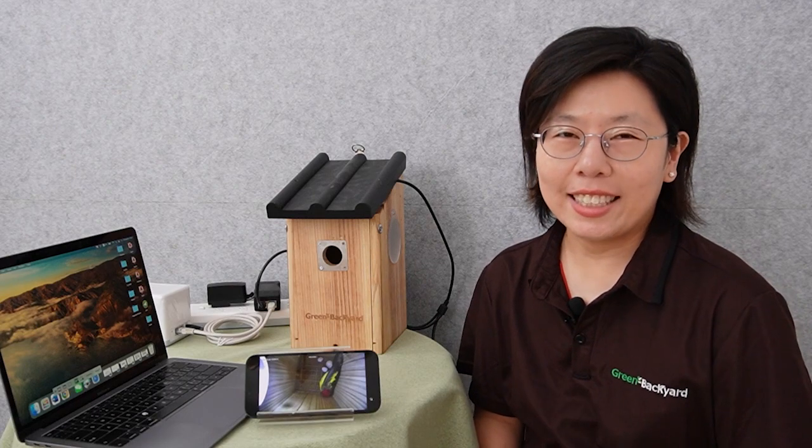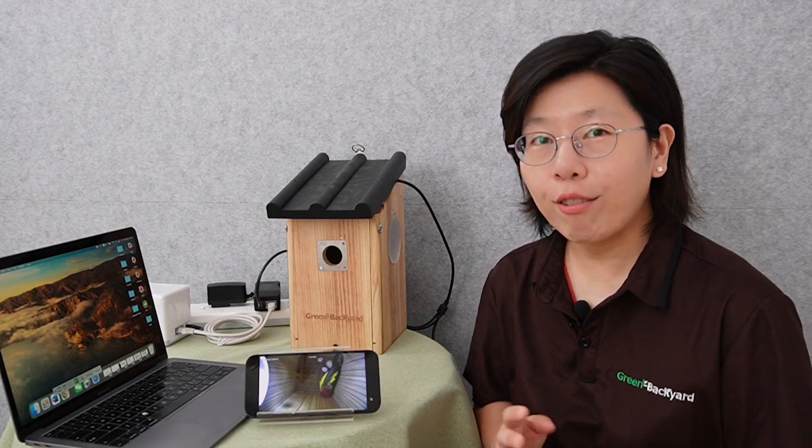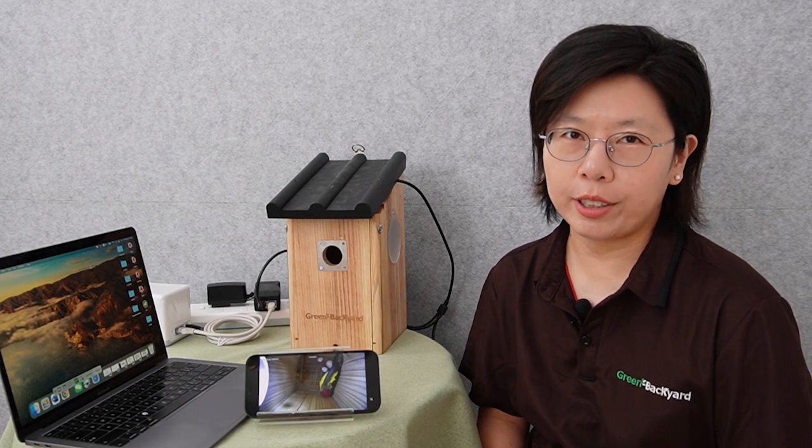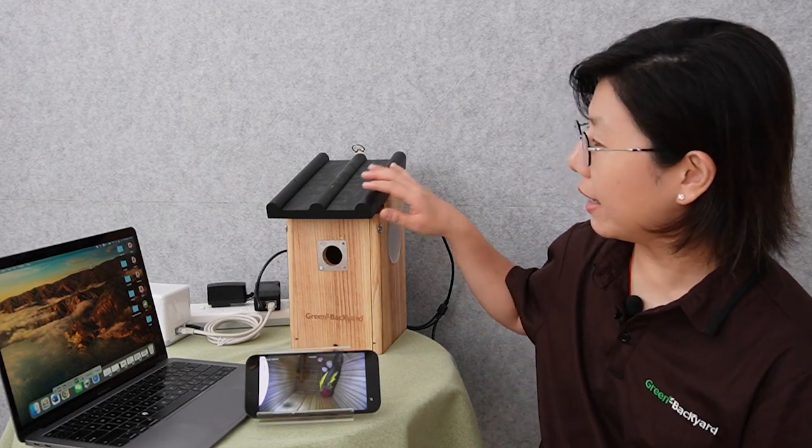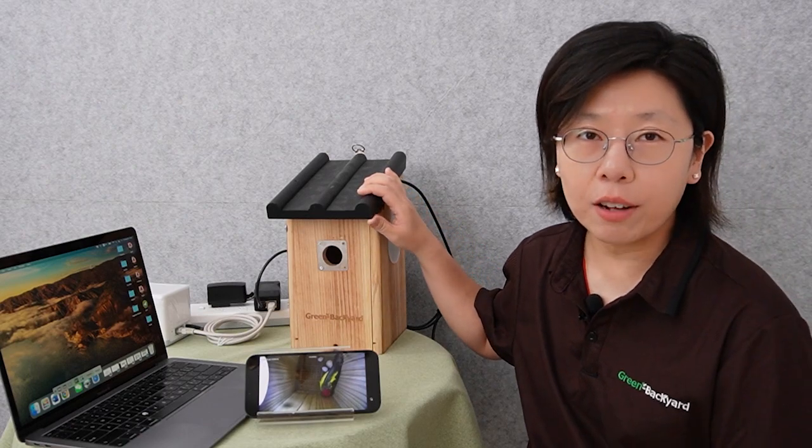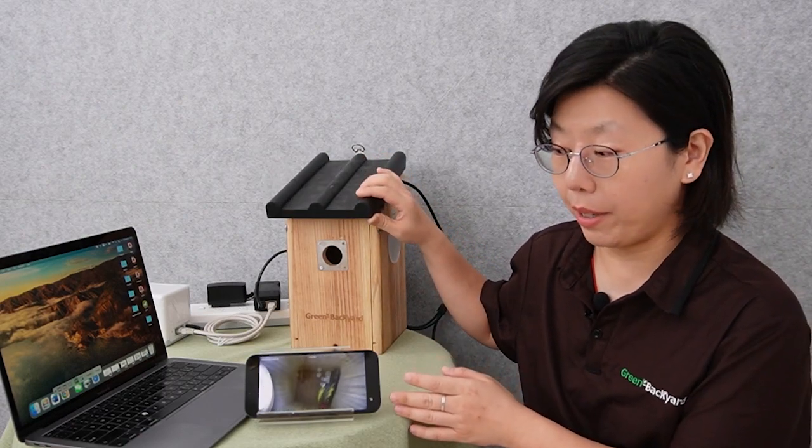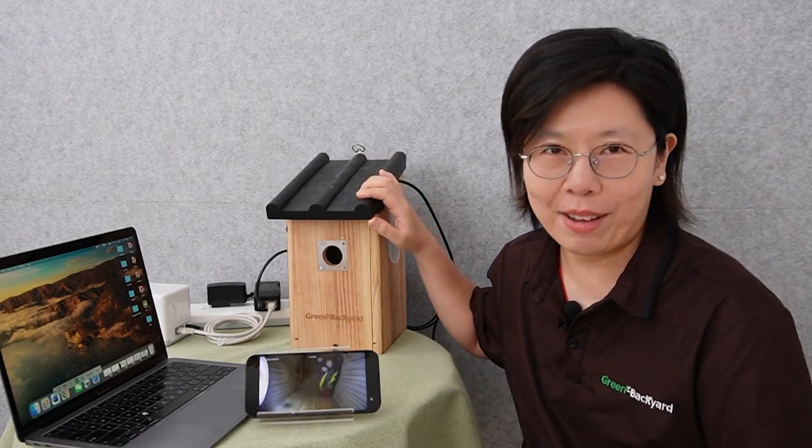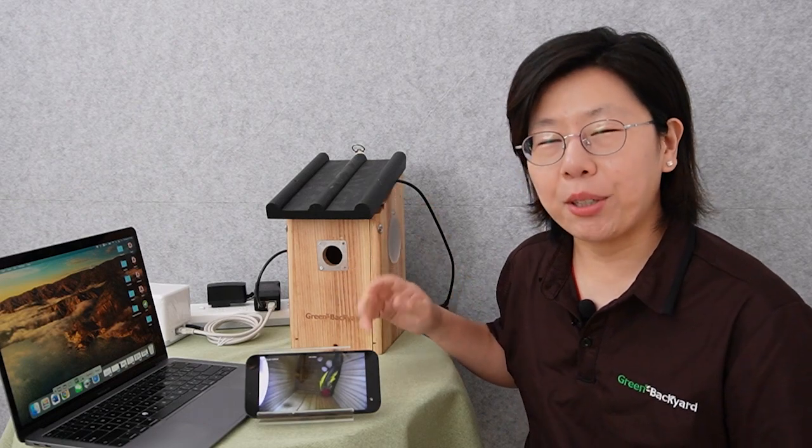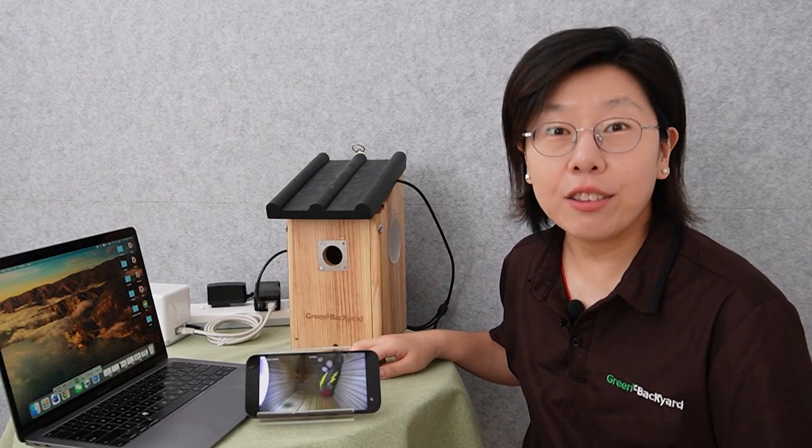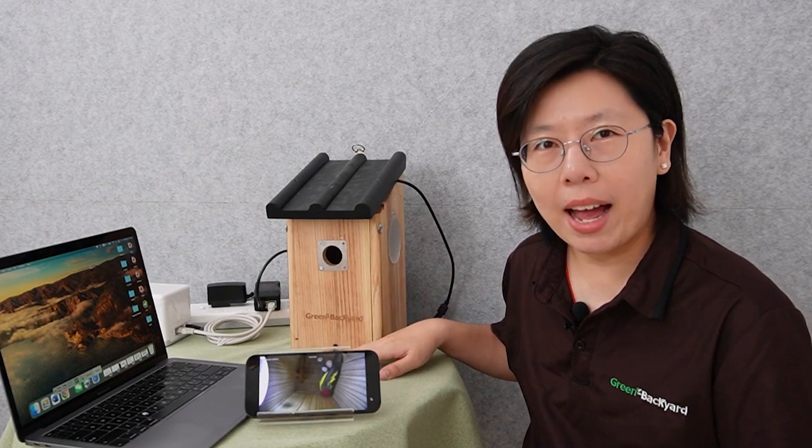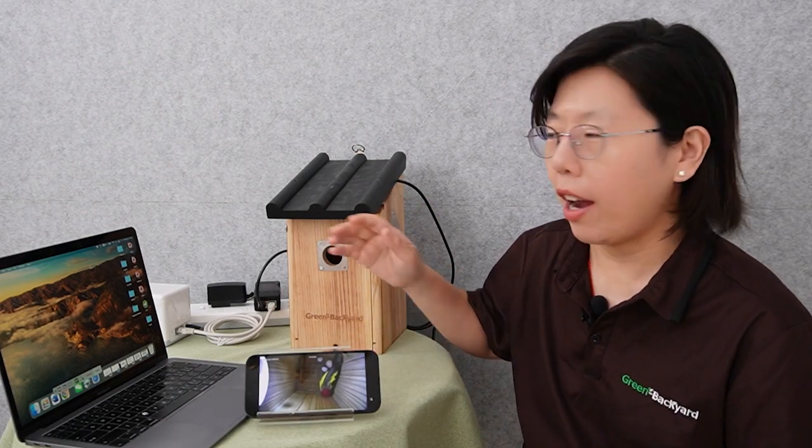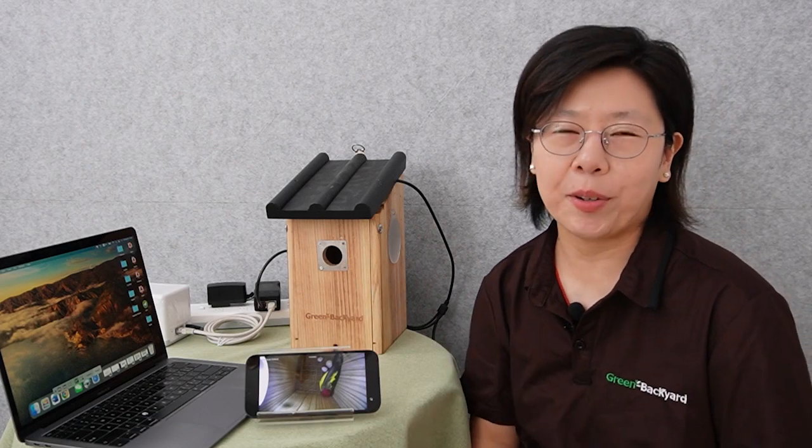As you can see, I already connected the PoE birdbox camera that's inside the birdhouse with our Green Backyard application on my phone. And next, I'm going to show you how to use VMS and view the video footage on your MacBook.